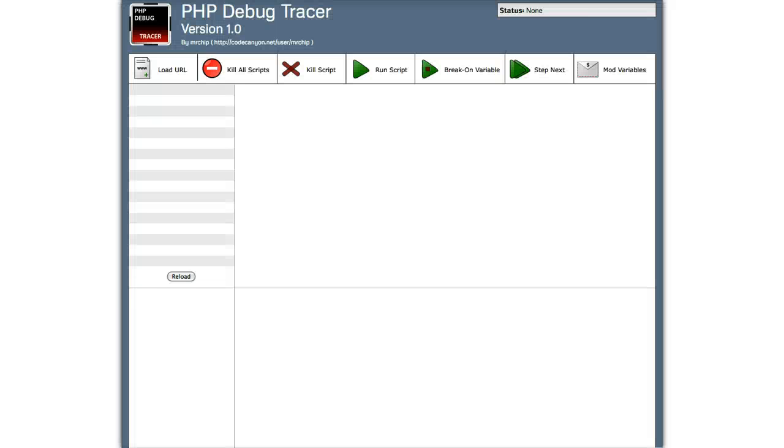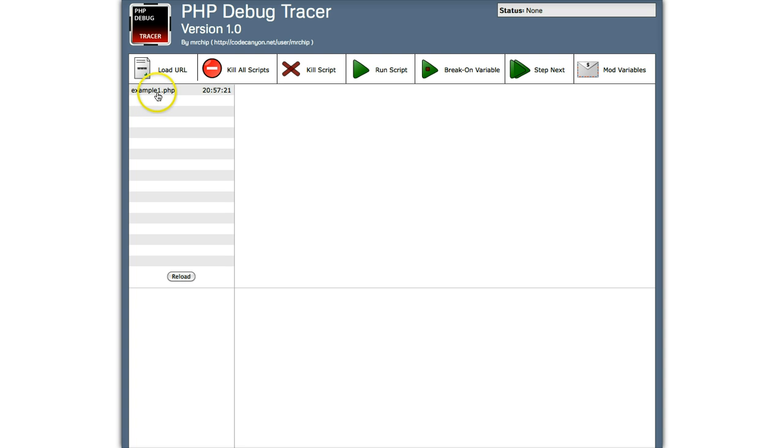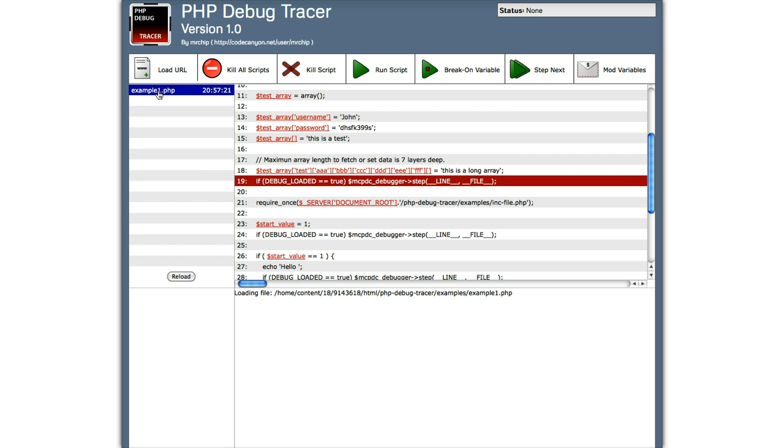So I'm going to run it now. Now when we go back to the debugger and we reload the pending files, you'll see, look, example 1.php ran at 8.57. So let's open that. And look, this is where the debugger stopped. This is actually live.